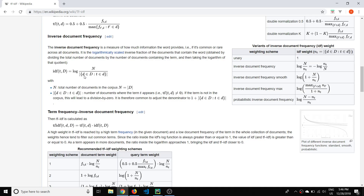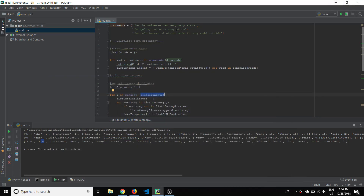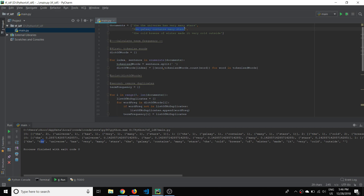It's the denominator portion that's a little bit more complicated. That's the number of documents where the term T appears. For example, if we consider the word 'the' — it appears in the first sentence, so that's one. 'The' appears in the second sentence, so now it's two. And 'the' appears in the third sentence as well, so that would be three.